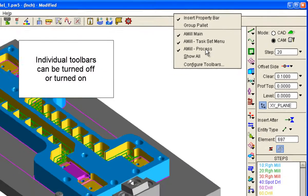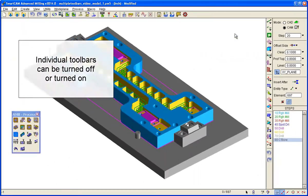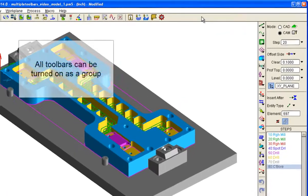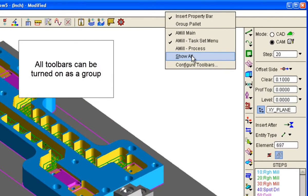Individual toolbars can be turned off or on, and all toolbars can be turned on as a group.